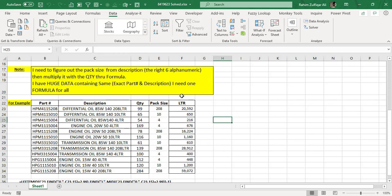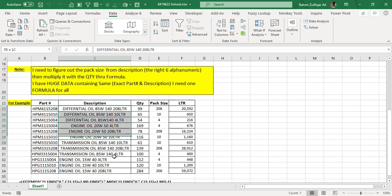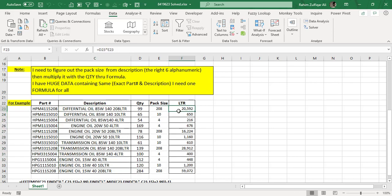So the query states that the user says I need to figure out the pack size from description, the right six alphanumeric, then multiply it with the quantity through formula. I have huge data containing the same exact part number and description. I need one formula for all.